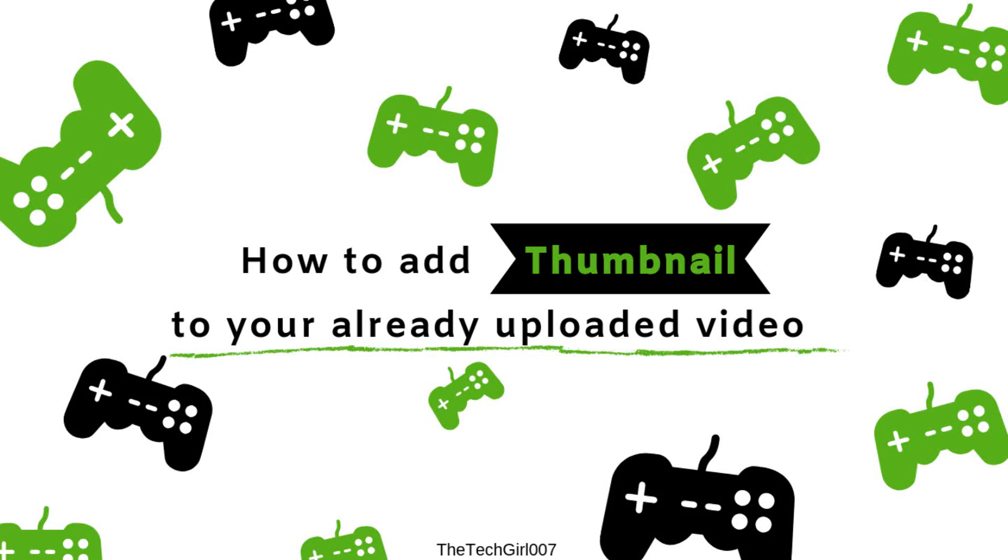Hi guys, this is TechGirl007. I hope you're doing great. Today I'm going to be showing you how to add thumbnails to your uploaded videos, the videos you have already uploaded and you want to put a title picture on there.